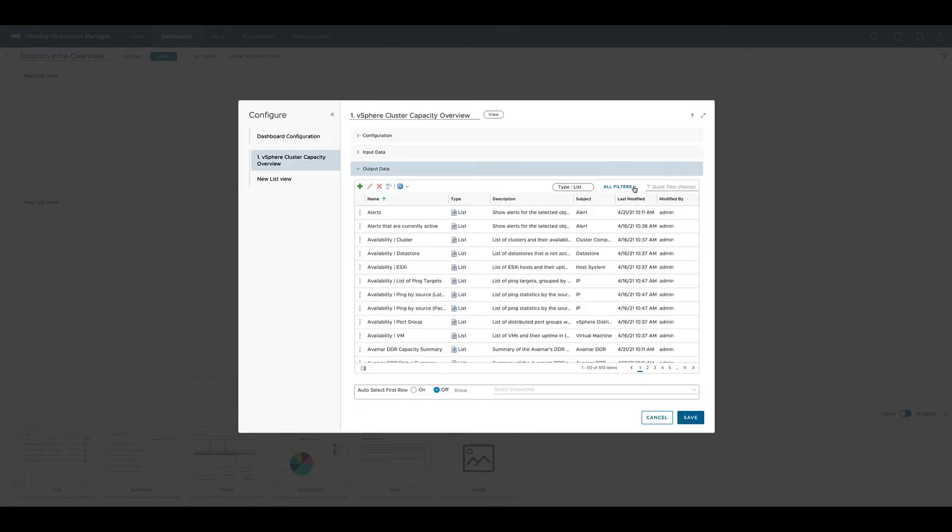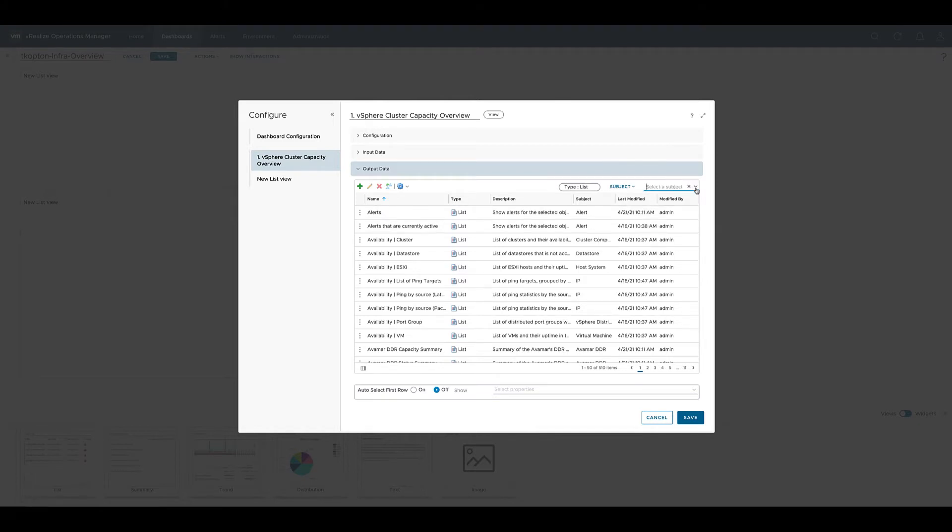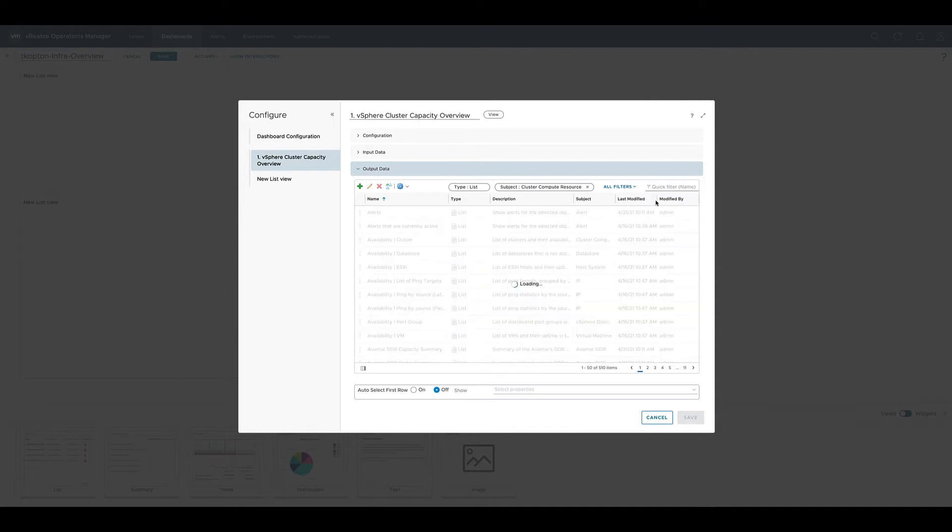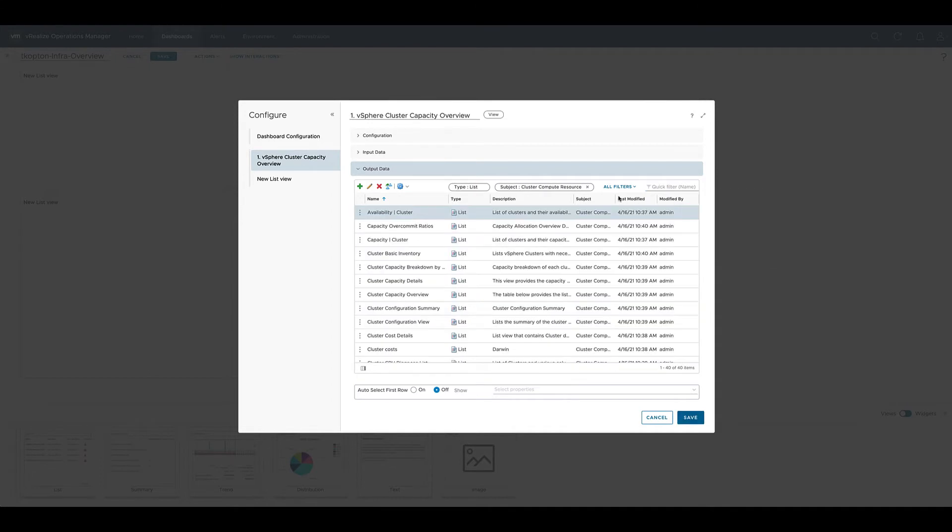To shorten the list of available views we set the filter to subject equals cluster compute resource for our use case and now we select one of the views provided by vROps out of the box.